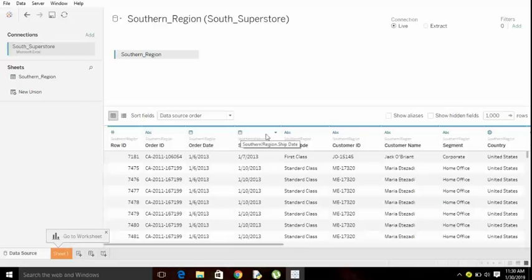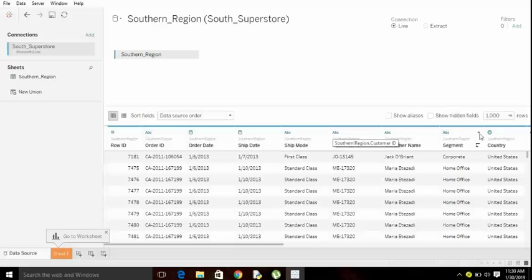You can see the symbols. From the symbols only you can come to know what kind of data type it is. The globe type symbol you can see means it is a location based.